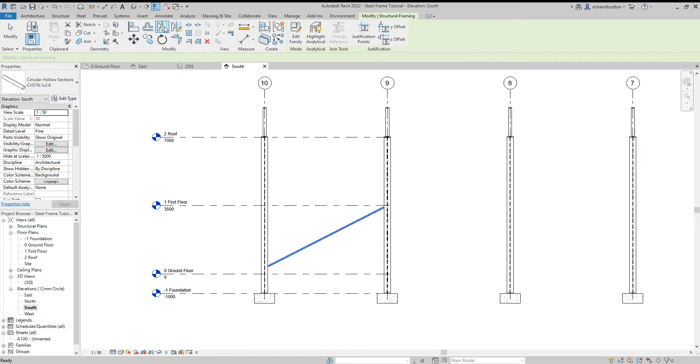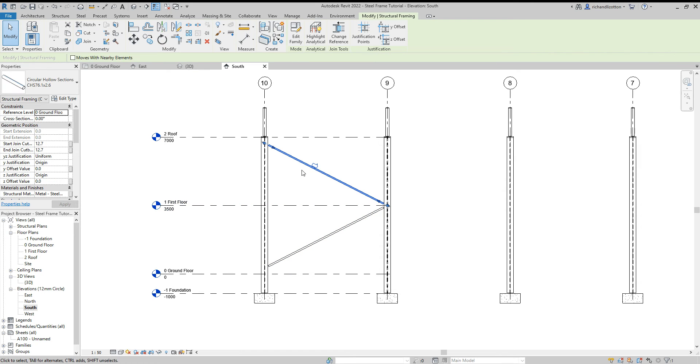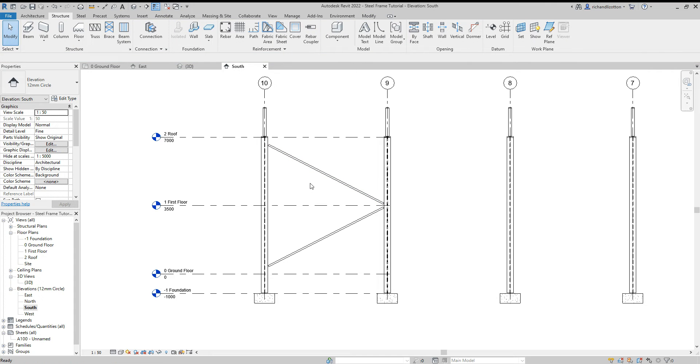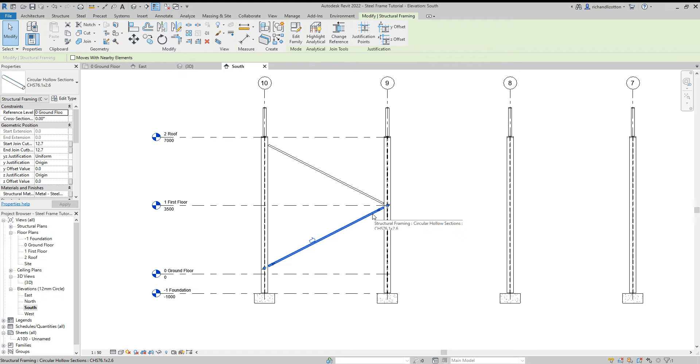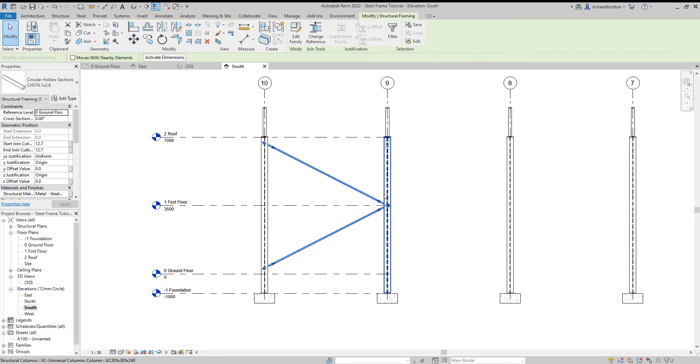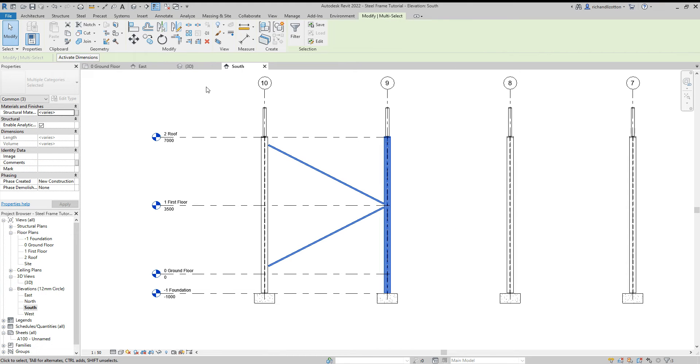What I'm going to do is click on it and just mirror that using the first floor level.